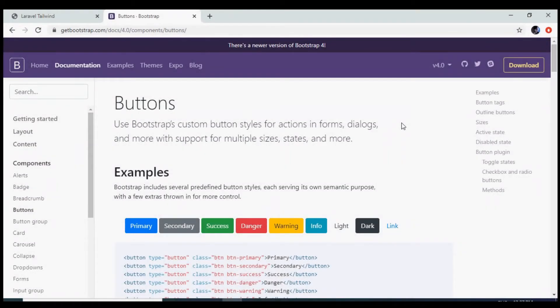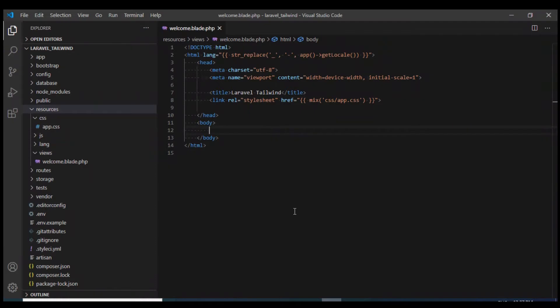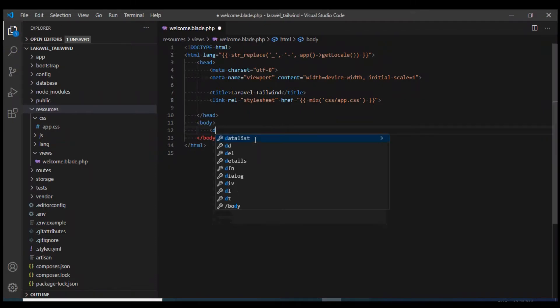I'm on the Bootstrap website and what we're going to do is create similar buttons using Tailwind CSS. Let's see how we can do that.